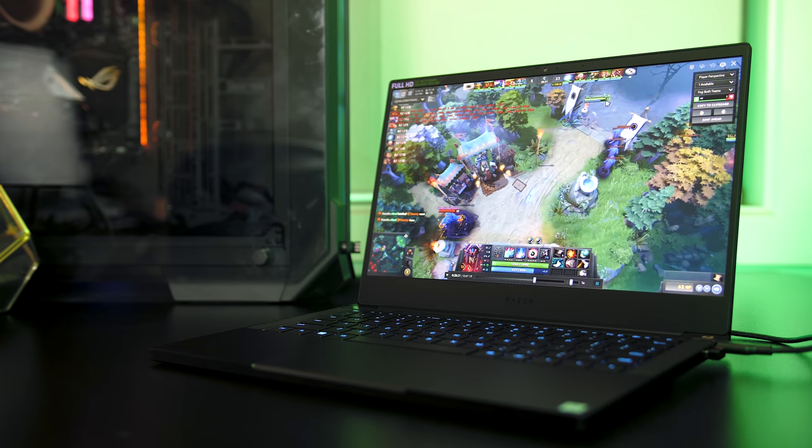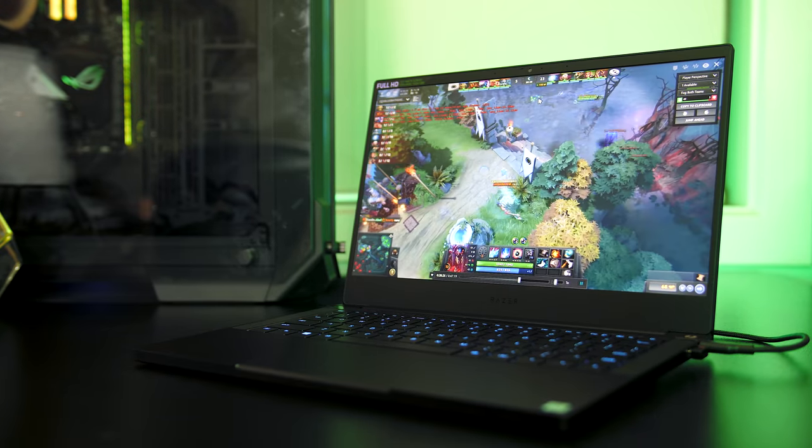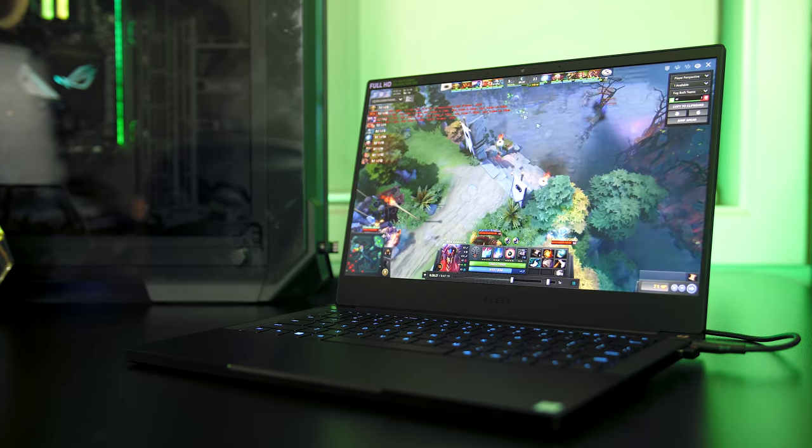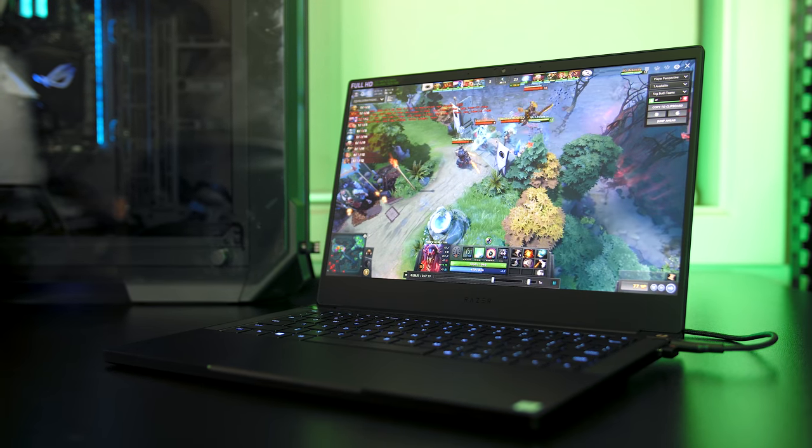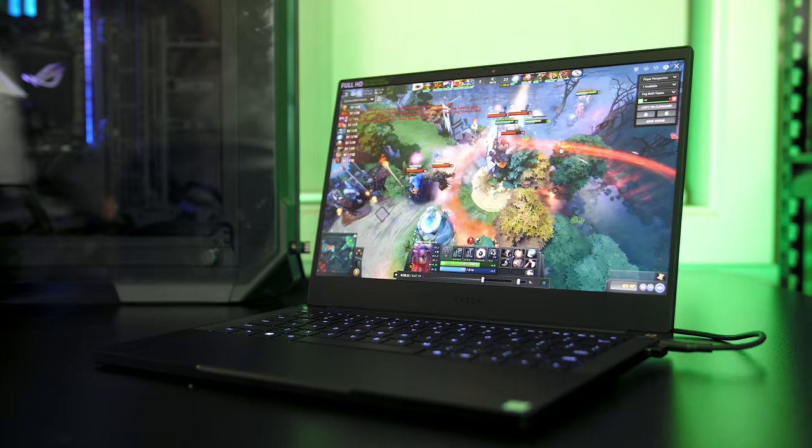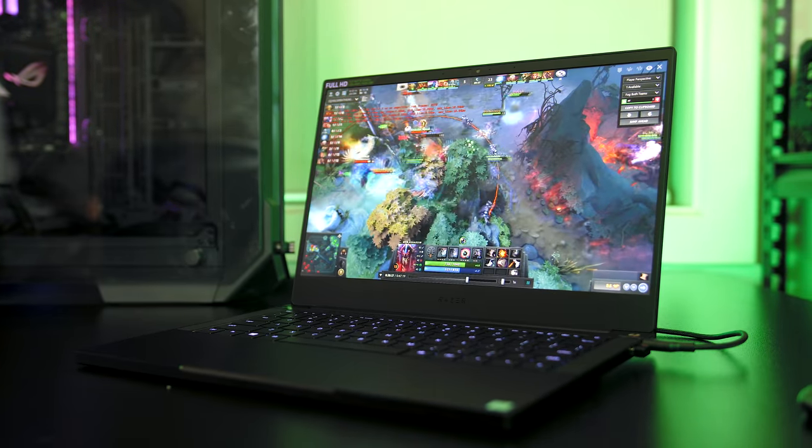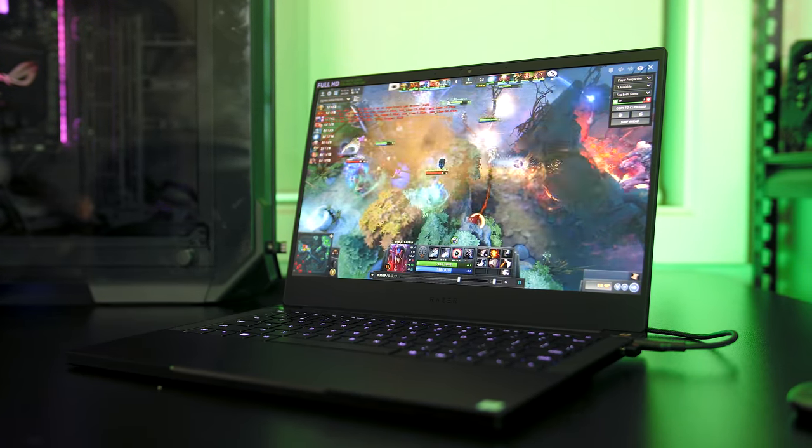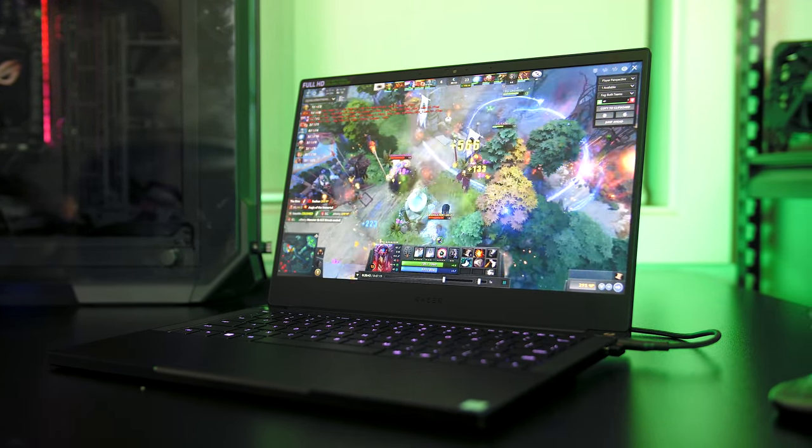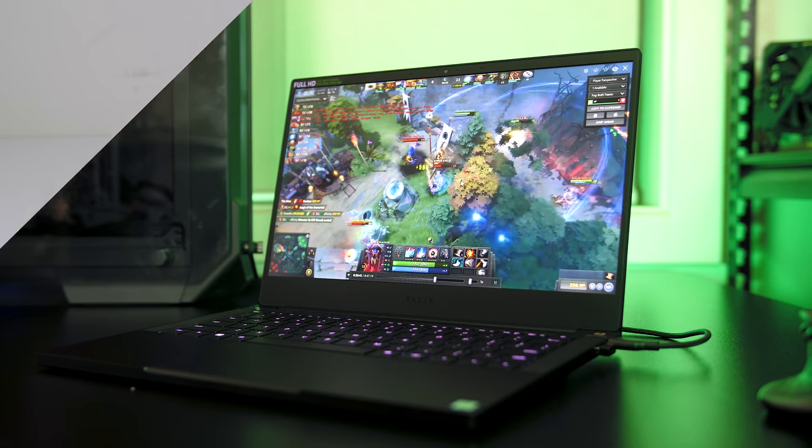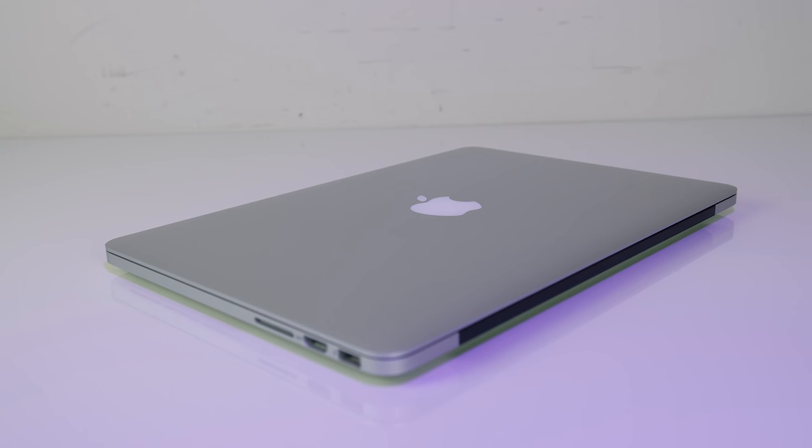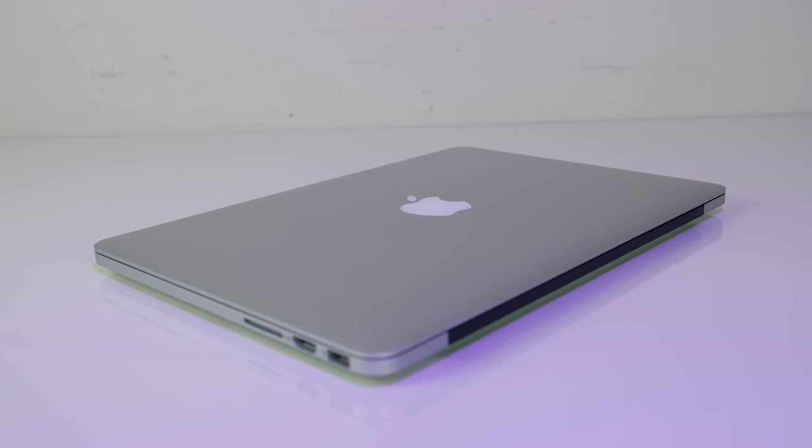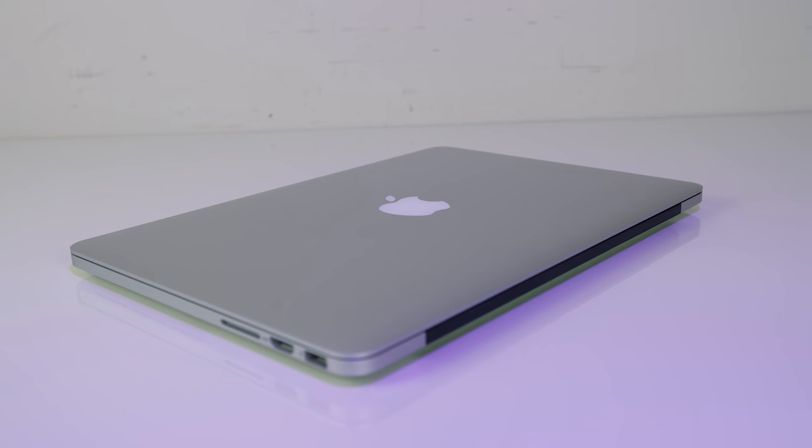The Razer Blade Stealth that I'm currently in the process of reviewing did actually last longer in the just watching YouTube test, but it is a much lower spec device. I suspect there would have been a few other great laptops for this category, such as the MacBook Pro, but unfortunately I didn't get the chance to test those out in 2018.